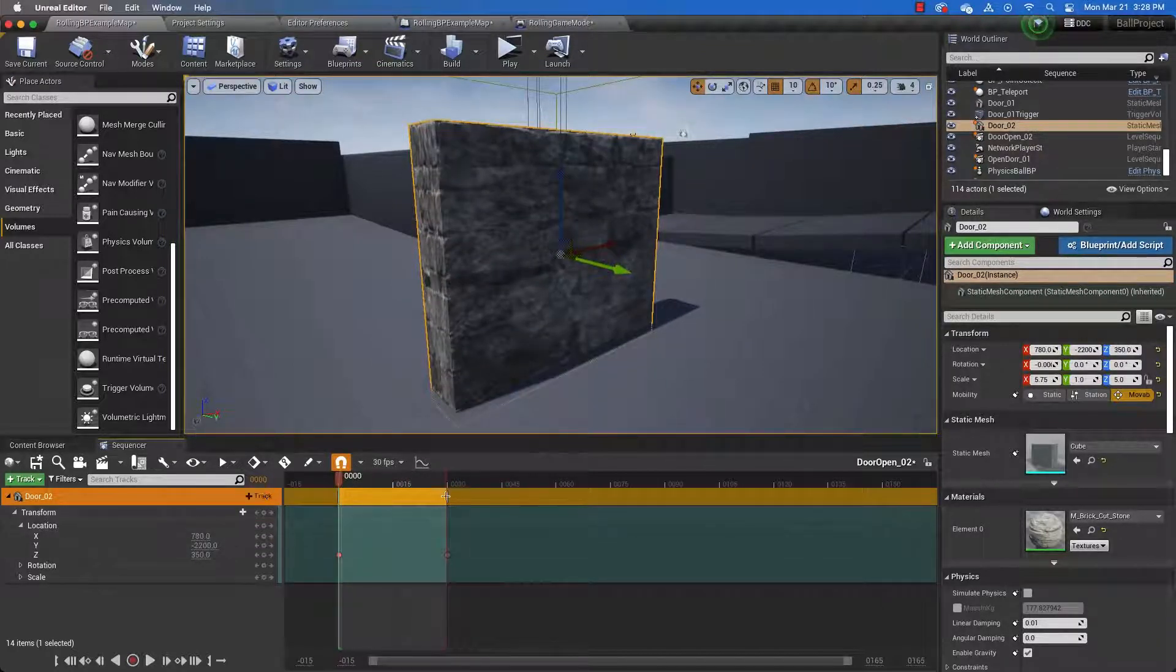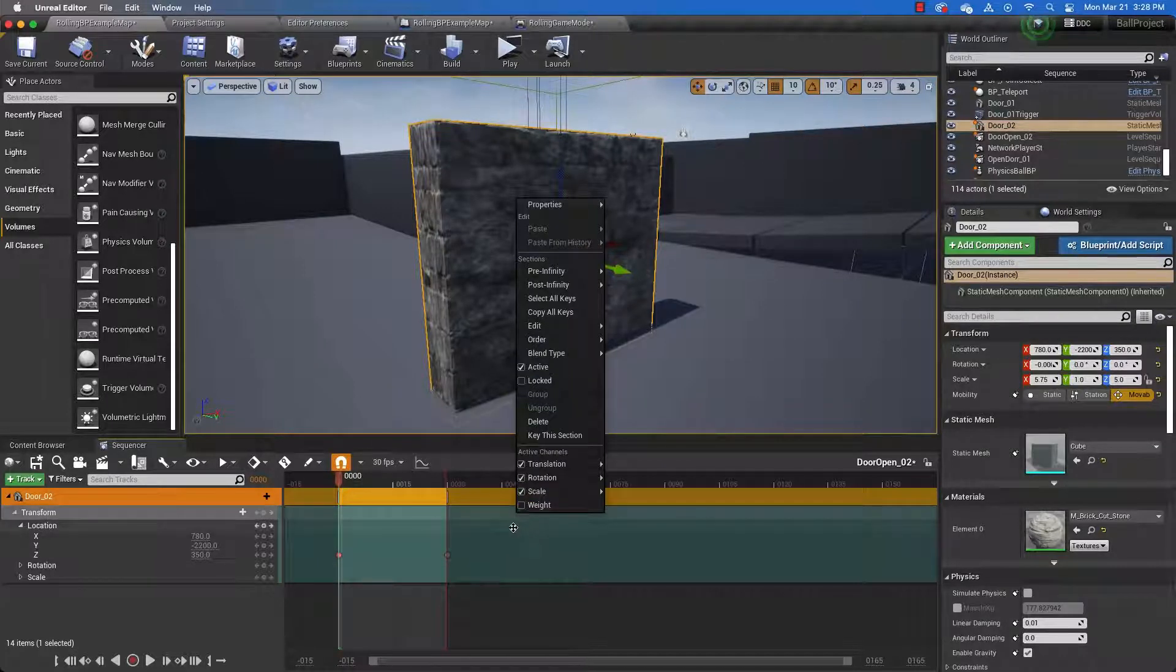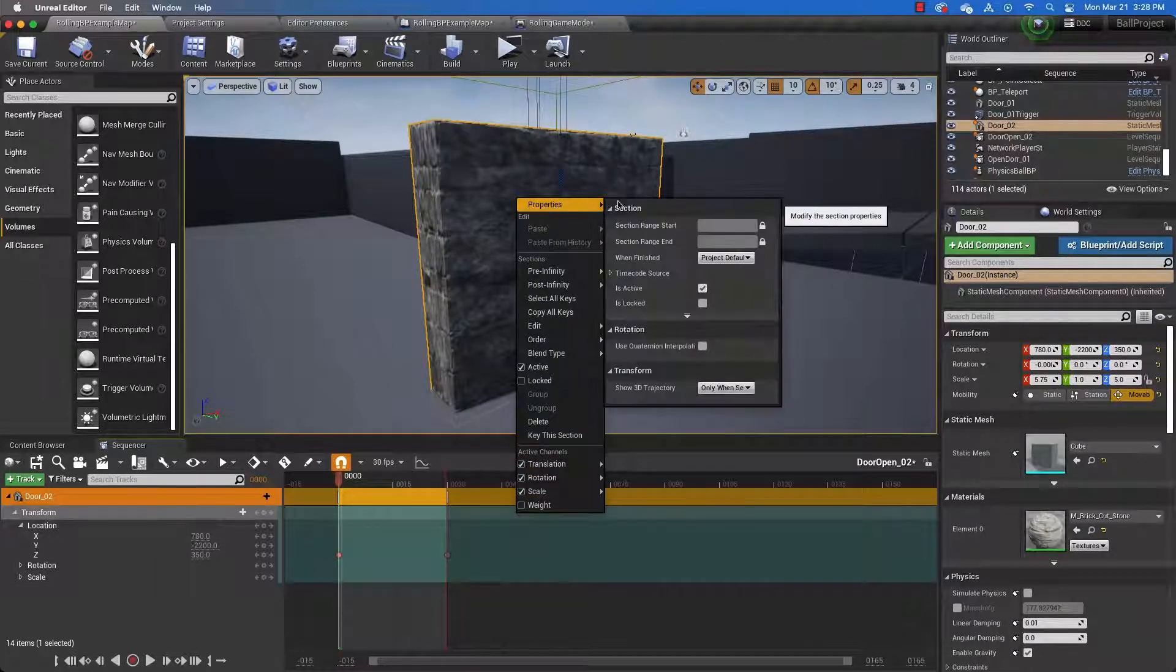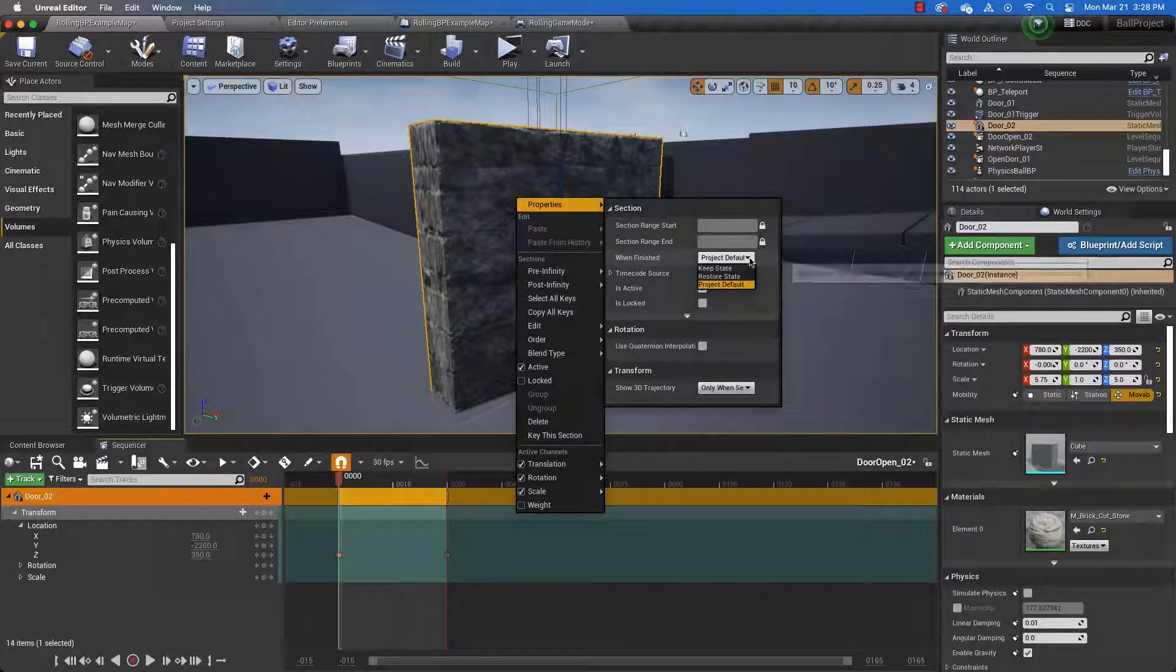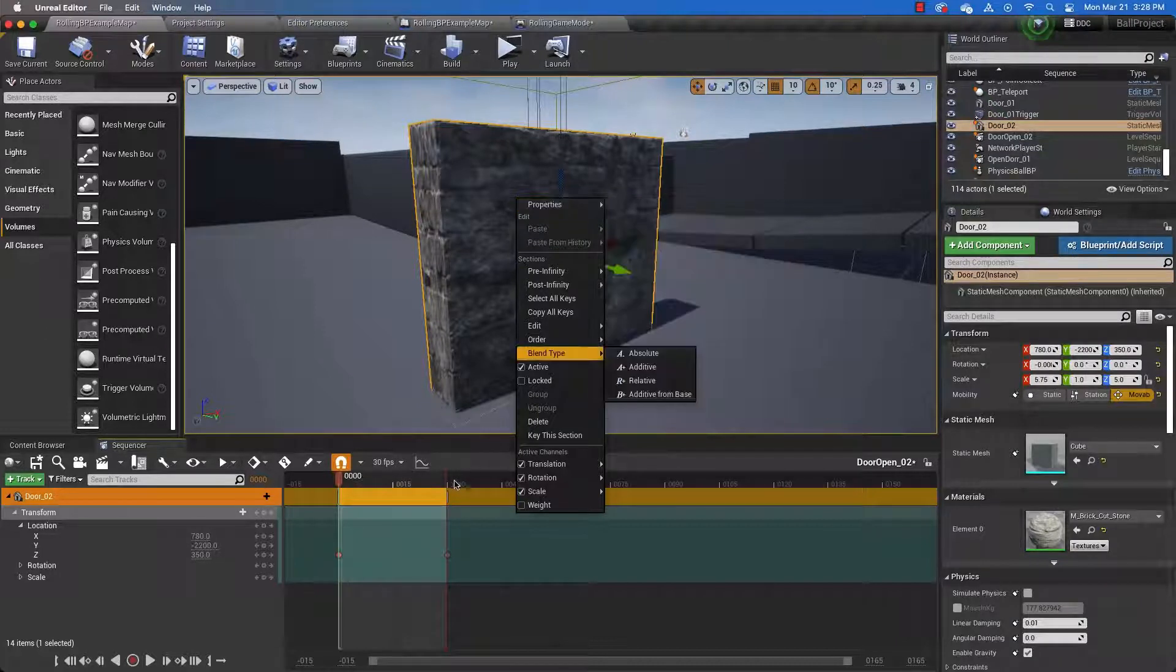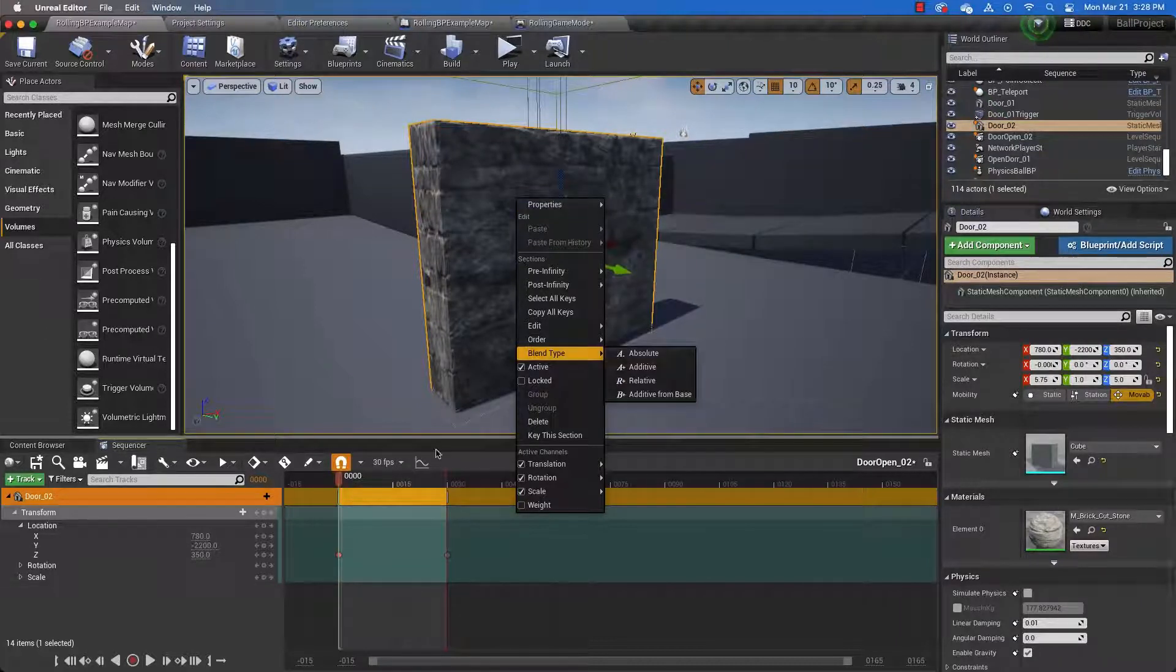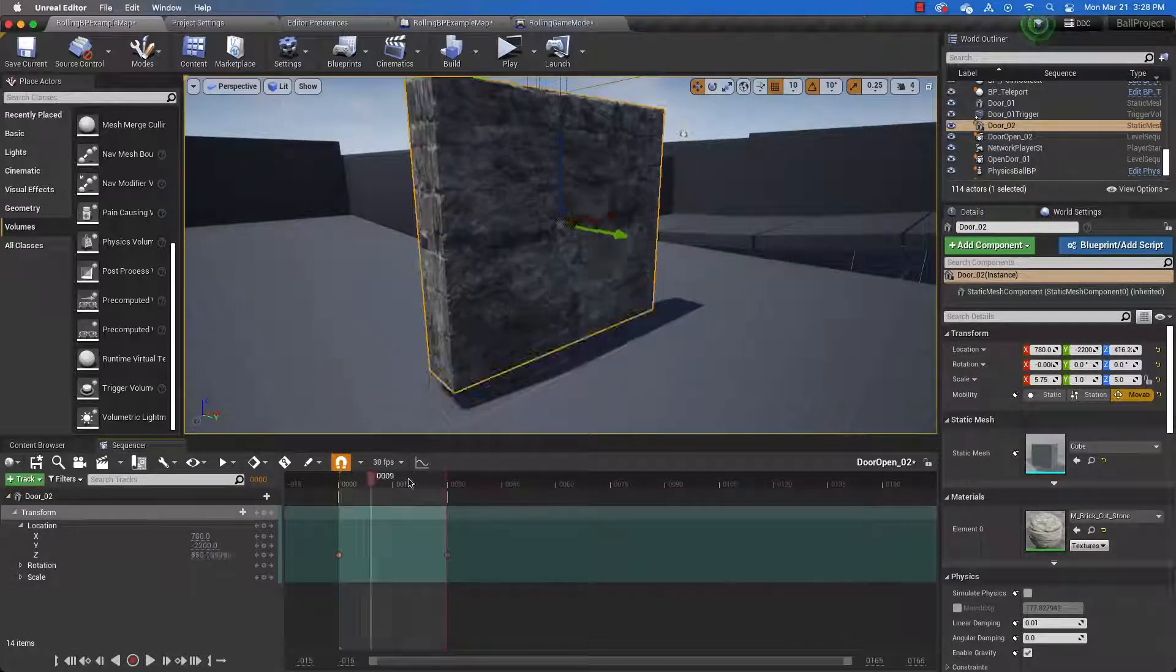And then we need to right-click in the level sequence in the timeline somewhere. And under properties, we need to say, when finished, we want it to keep its state. We don't want it to repeat, in other words. Because if we don't do that, it'll reset each time. And we don't want that. We want it to stay open.